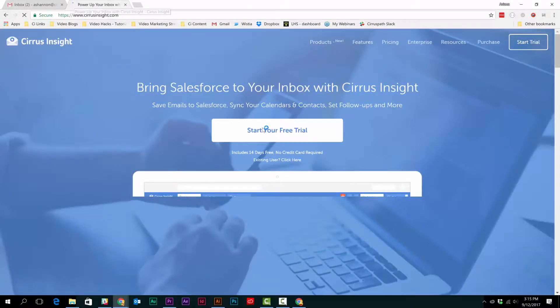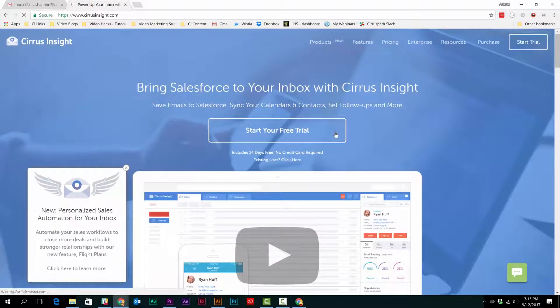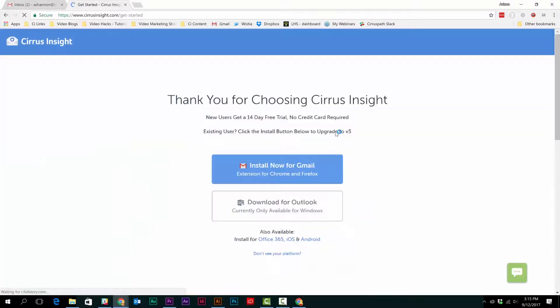To install Cirrus Insight from our web page, first go to our website and select Start Your Free Trial.